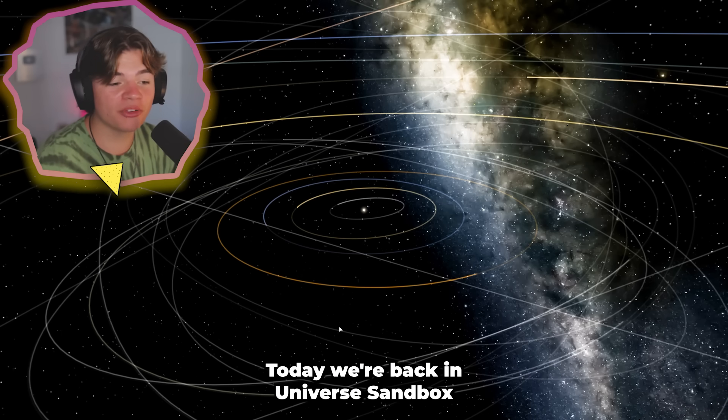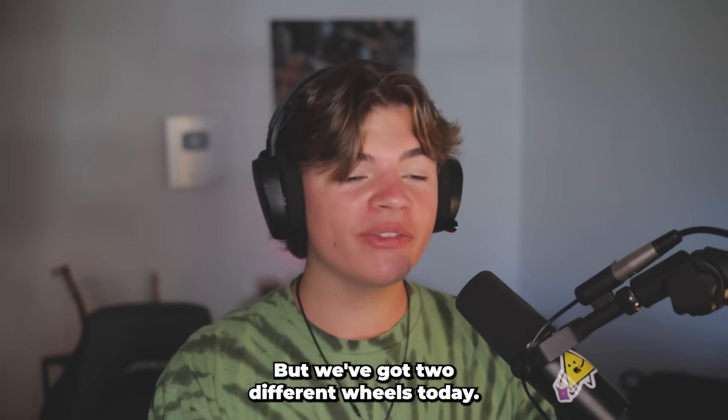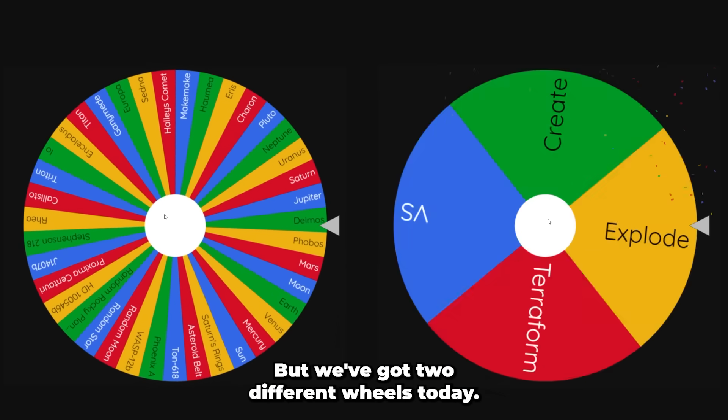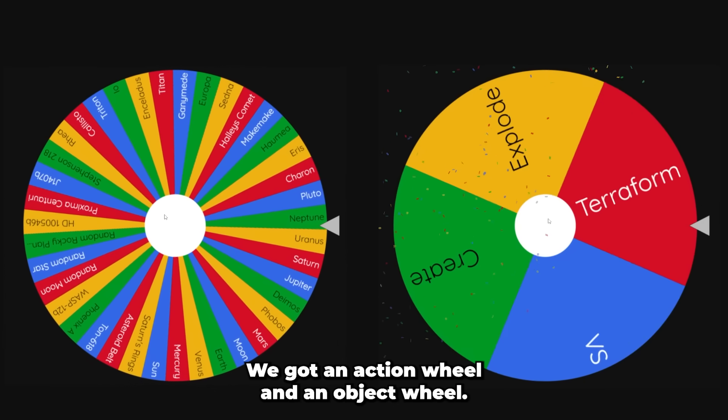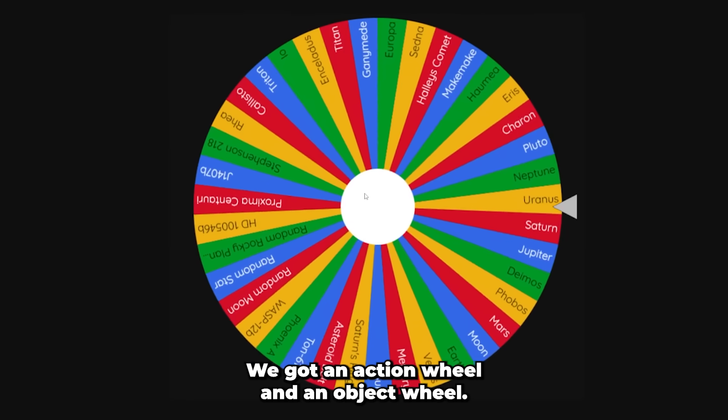Today, we're back in Universe Sandbox again, but we've got two different wheels today. We got an action wheel and an object wheel.